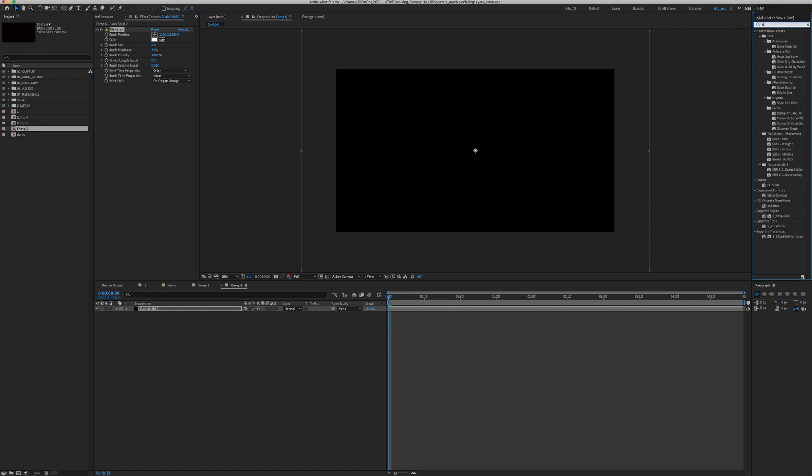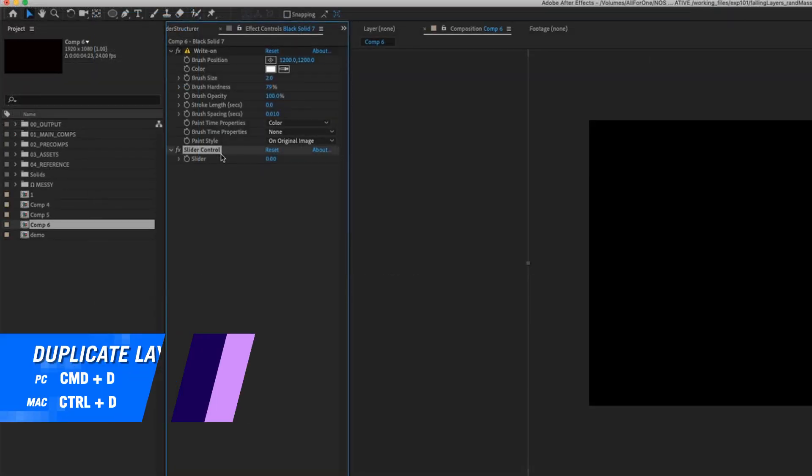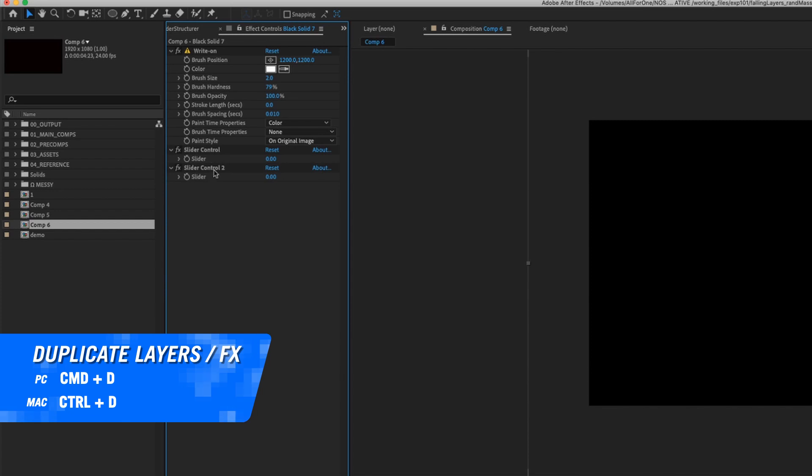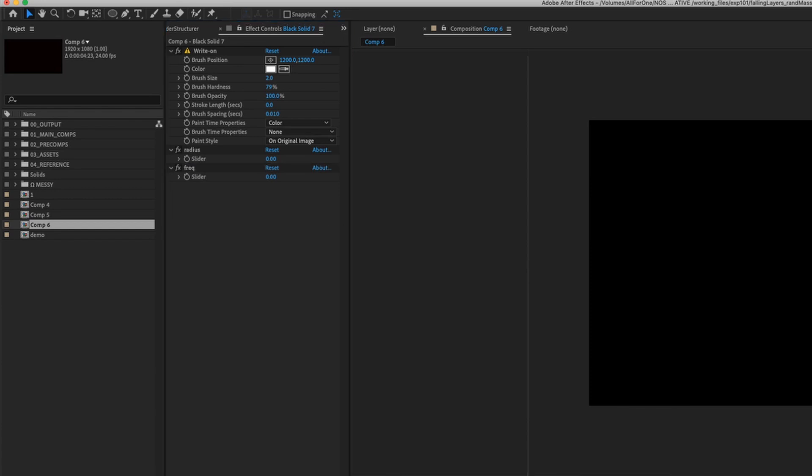We also need a slider control to control the shape and the rate of our animation. Double click on the slider control. In the effects panel, hit Command D to duplicate it. Rename the first slider to Radius and the second one to Frequency.